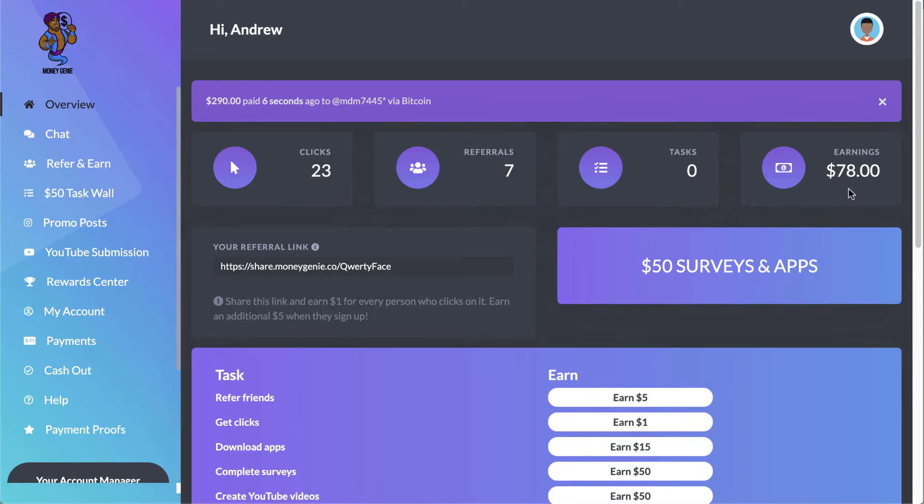And that is actually wrong. As you can see, it just went to $78. So I have 23 clicks, seven referrals, and a person signed up in just the last couple of seconds. You saw that jump up, so we're at $78 in earnings.